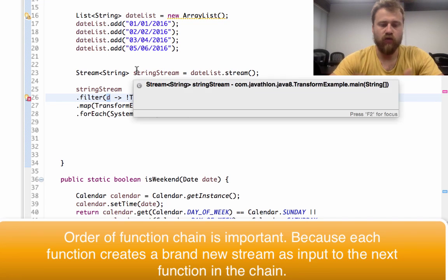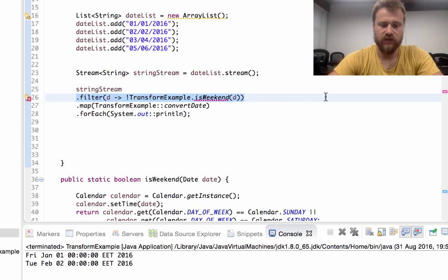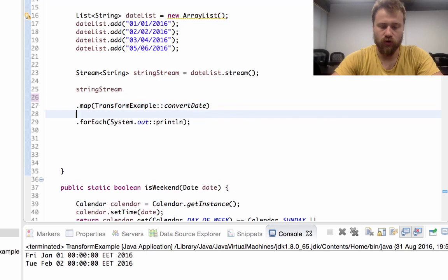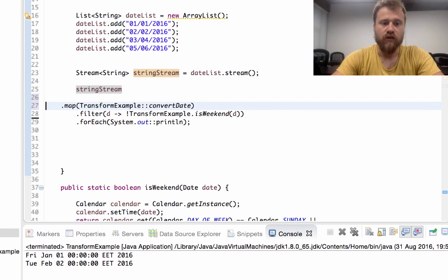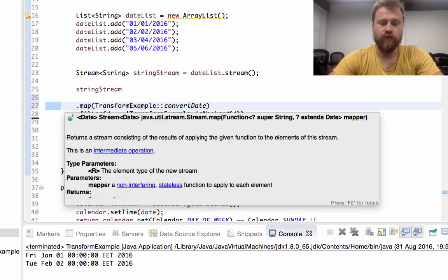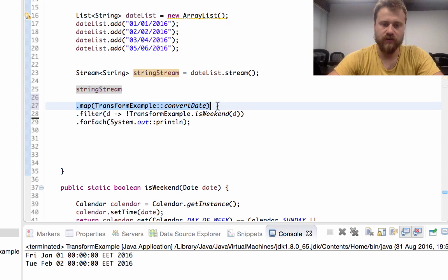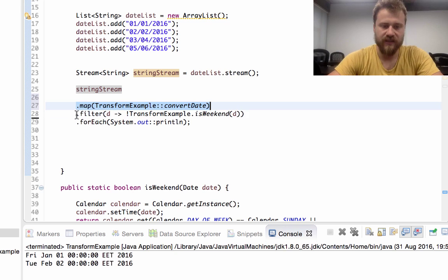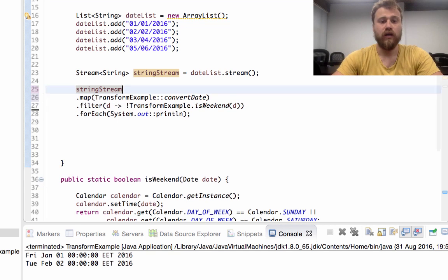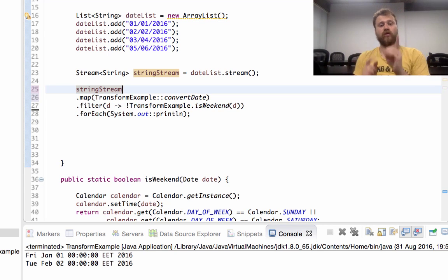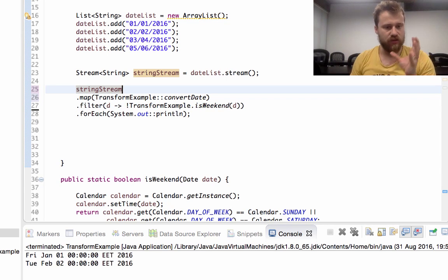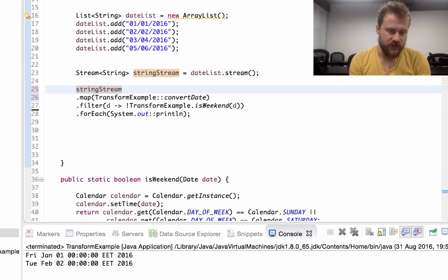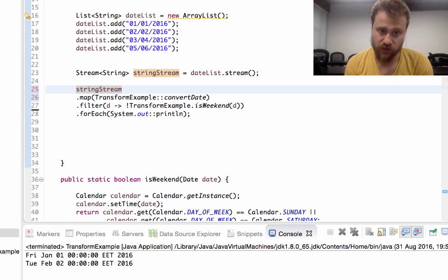But if you change the order and put it here, first the values will be transformed into date by using this function, and then they will be filtered. So this is important. You need to take care of the order of method invocations while using streams.